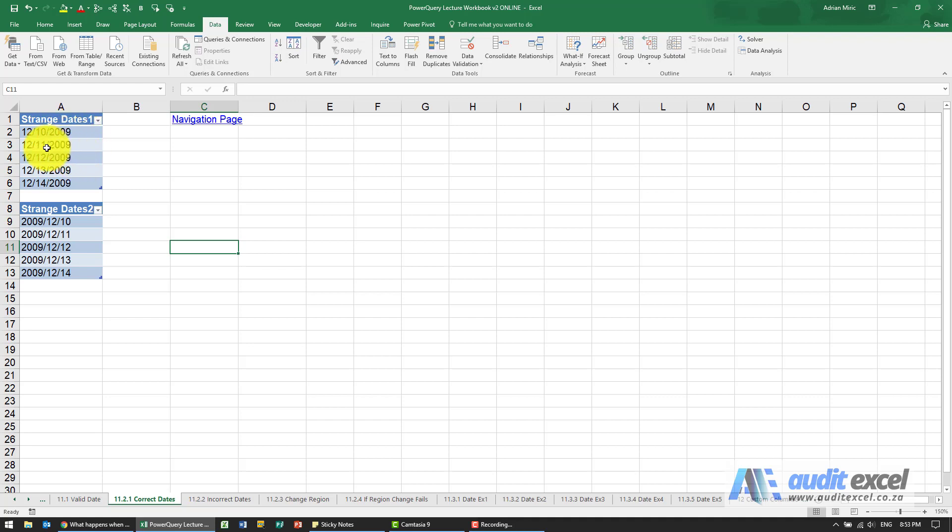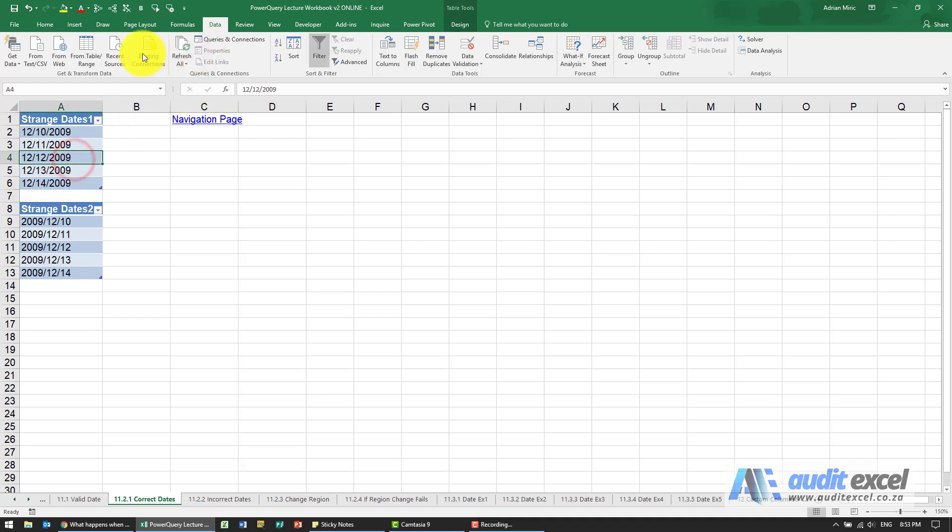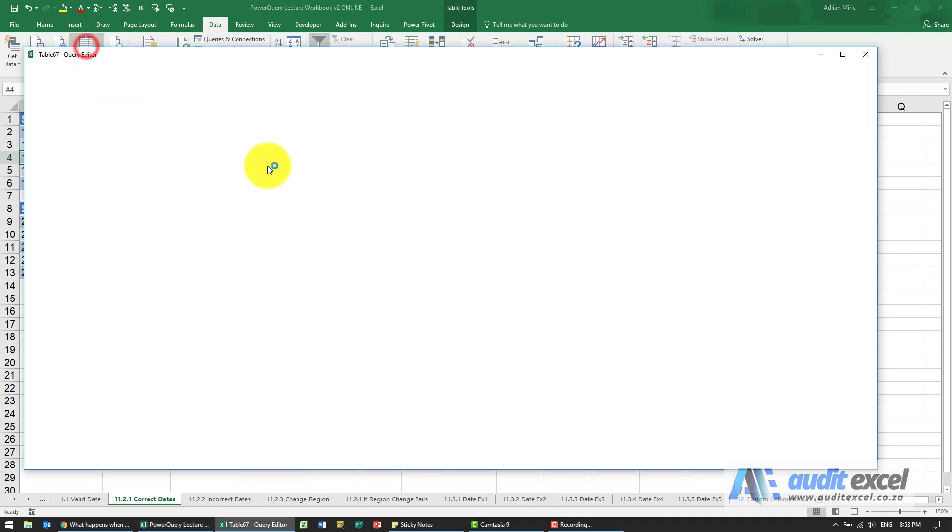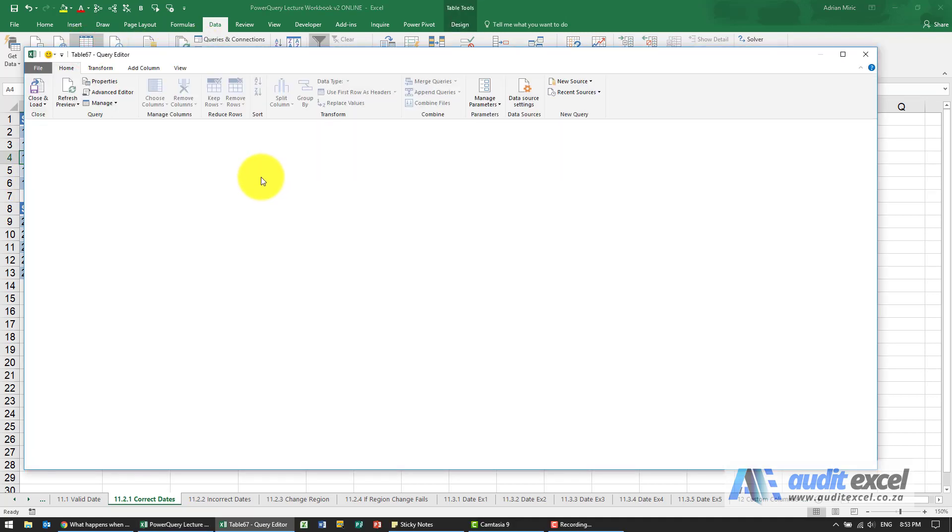So here we have some dates. You'll see for my computer these are a bit strange because mine should go day-month-year, but they're actually going month-day-year. So let's get them into Power Query.